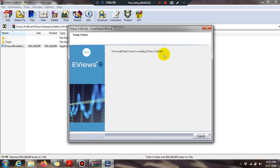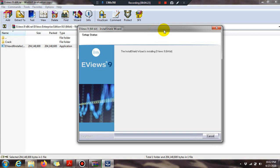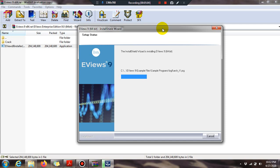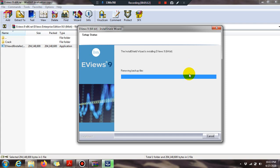The installation process is going on and will take a few more minutes or seconds. While waiting, eViews is the best tool these days for econometrics and applied econometrics methodologies. It can also help in other sciences for data analysis. The backup files are now ready.